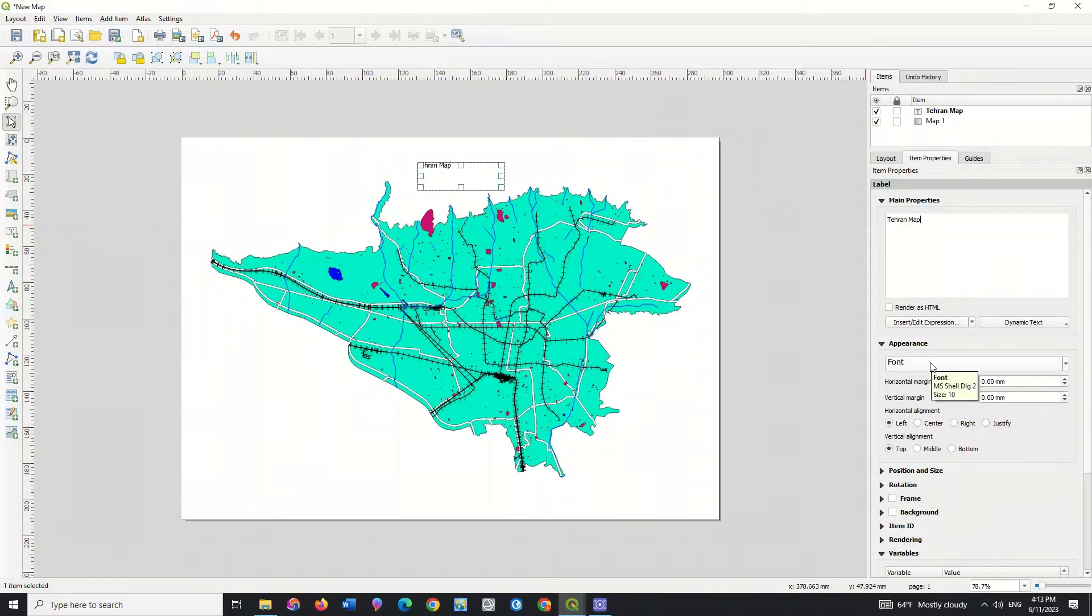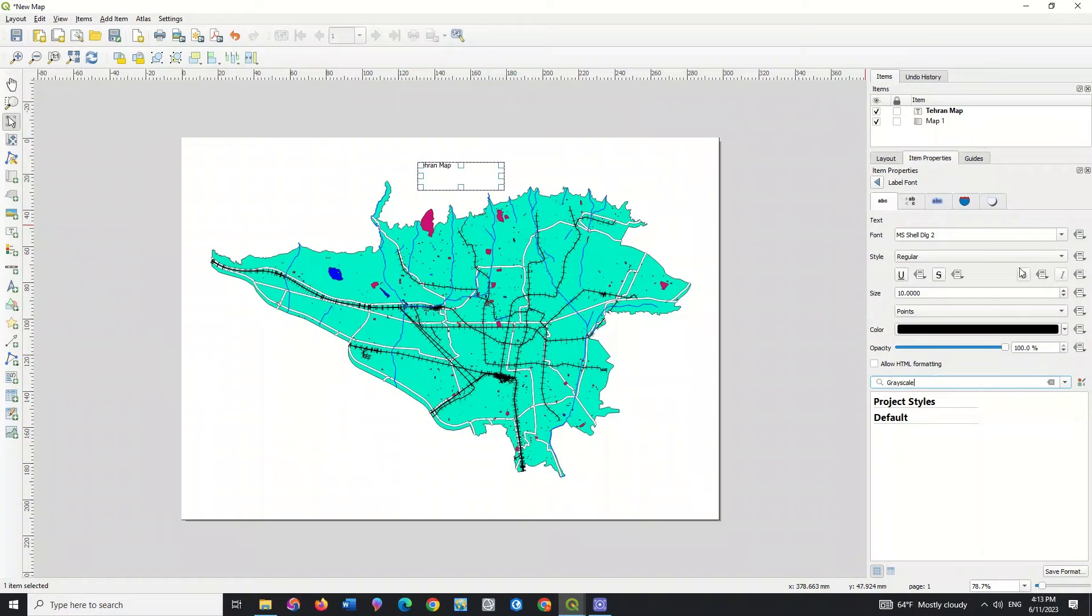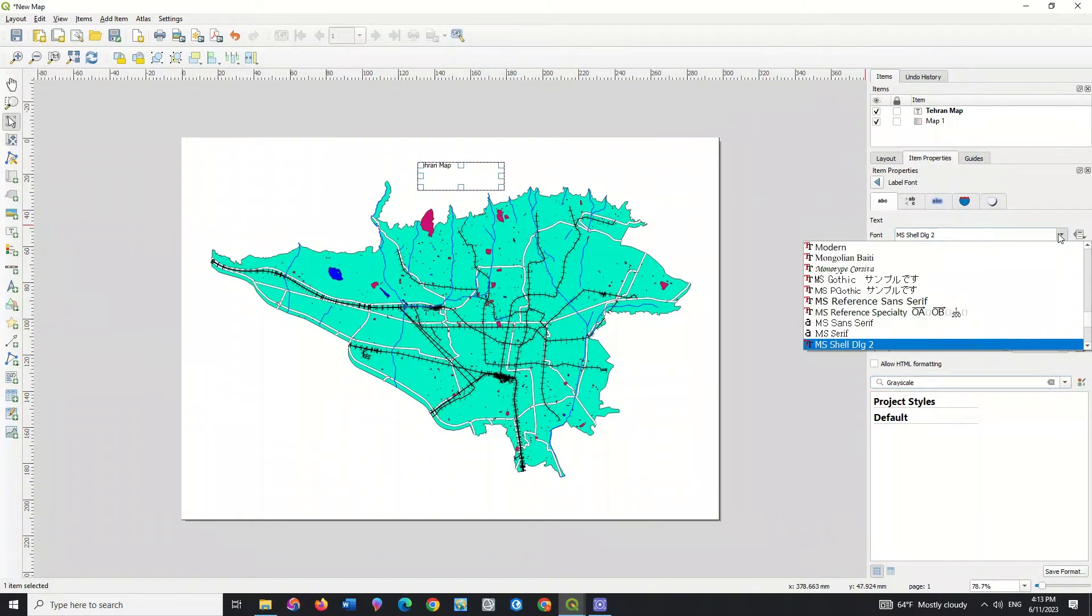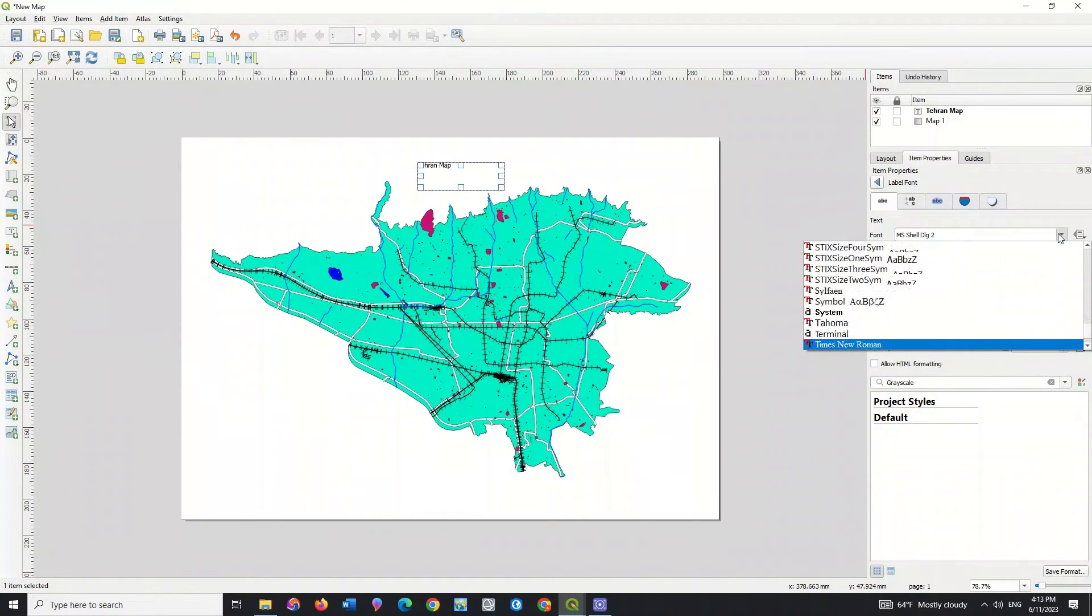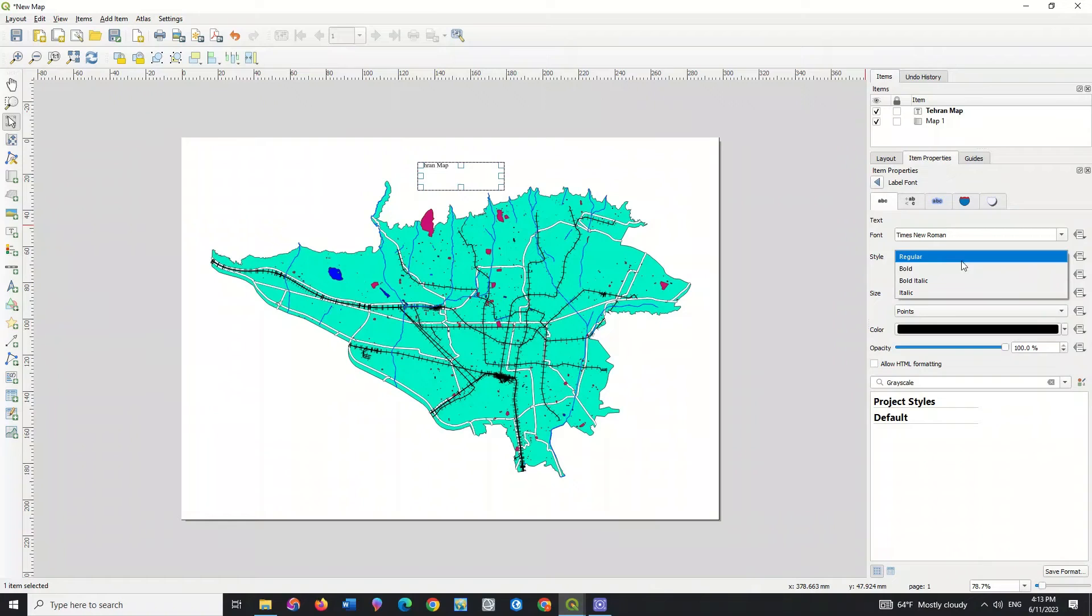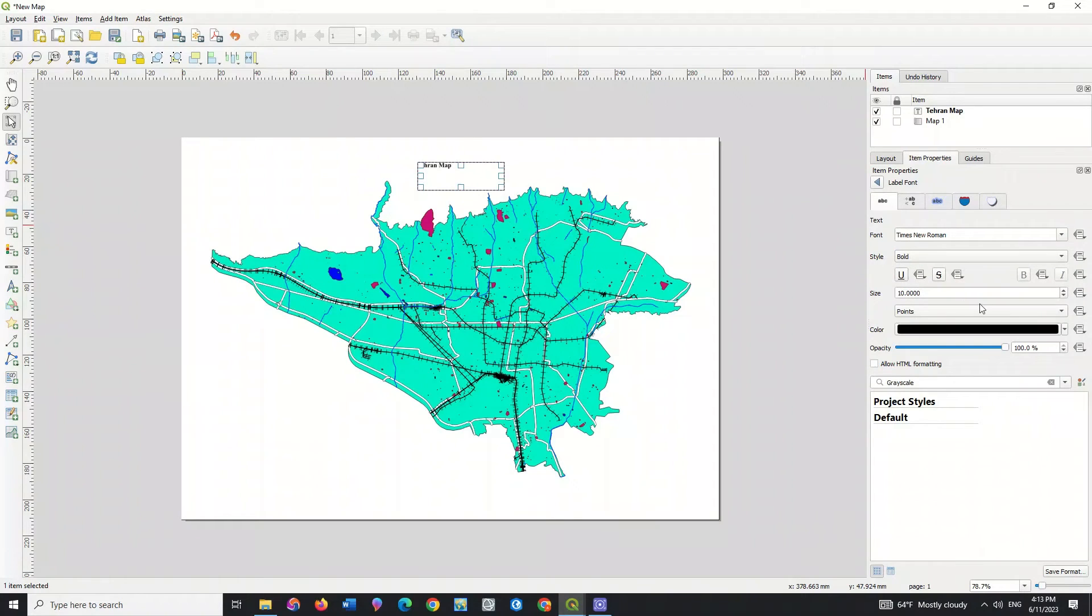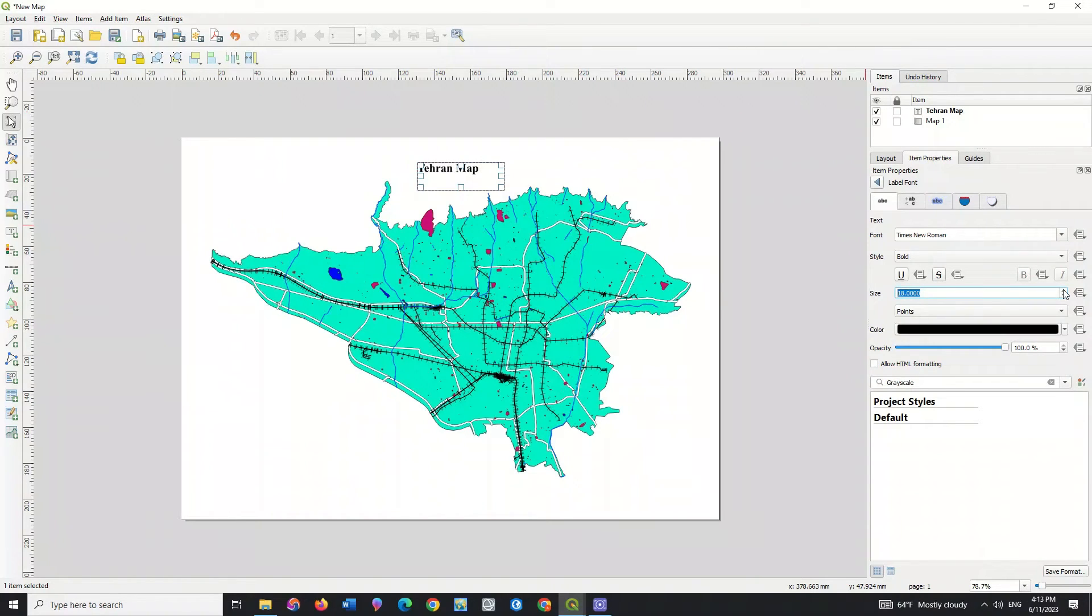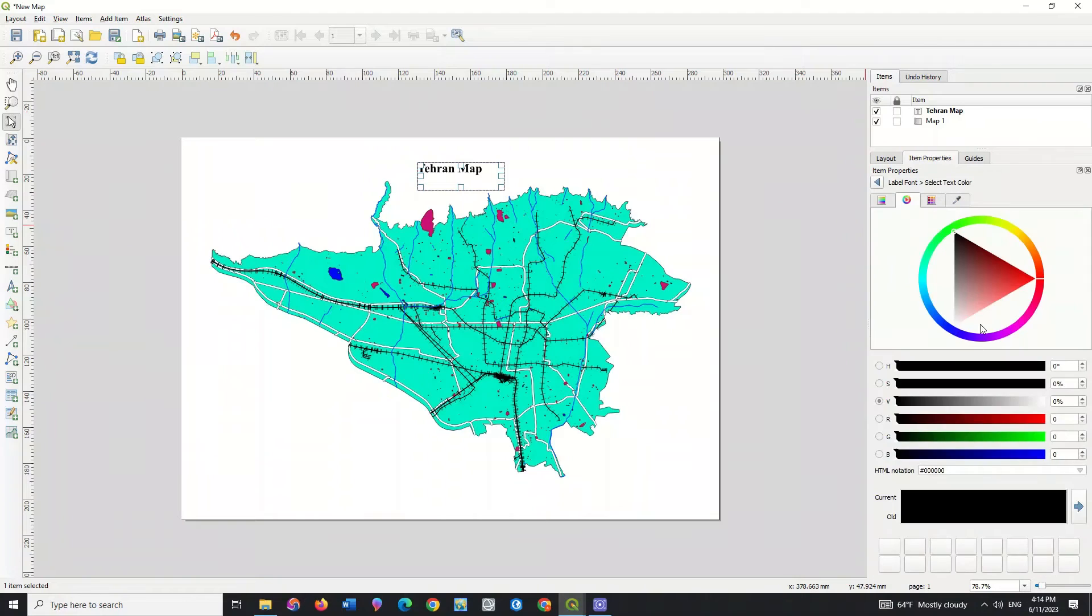You can change the text font, or you can change the text style, and change the text size based on your need. You can also change the color of the text.